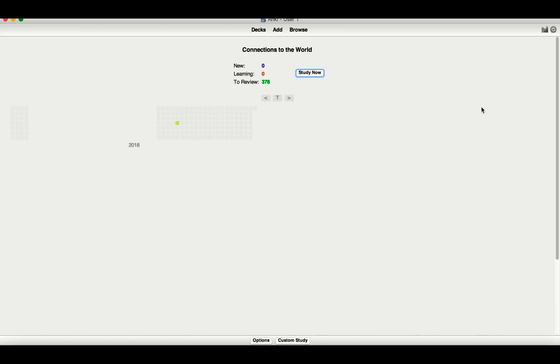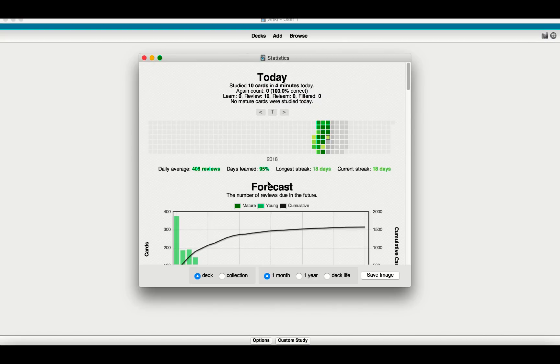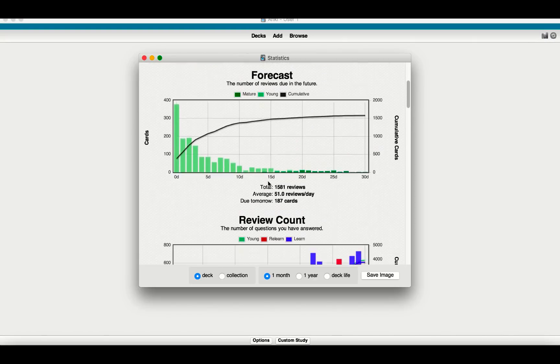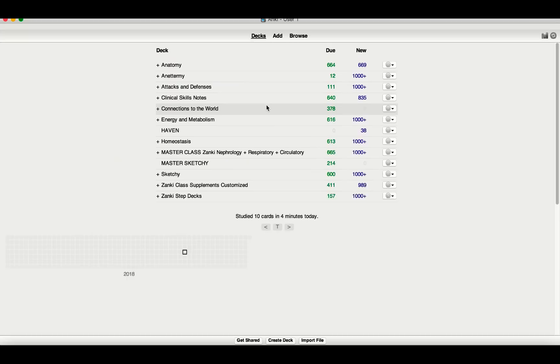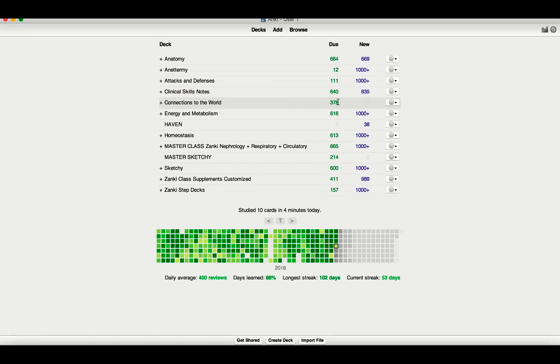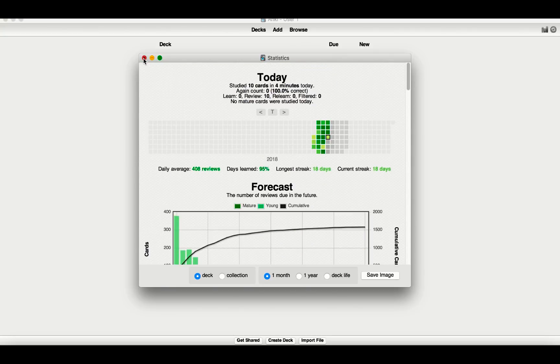So you'll see here, if you want to know how many reviews you'll have, click this button at the top right. And tomorrow, so this shows me tomorrow, I'm going to have 187 cards to review. So after I get through my 324 to 378 today, tomorrow I'm going to have 124. But hopefully you guys found this helpful.